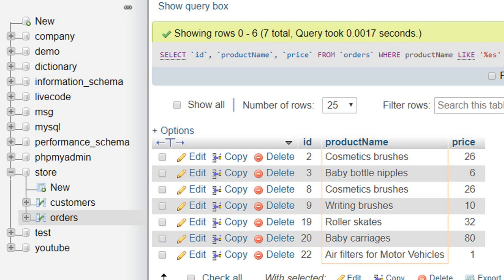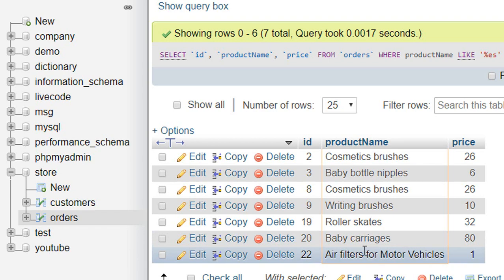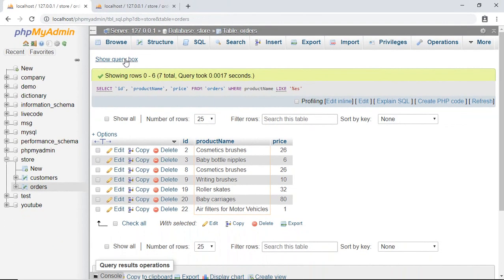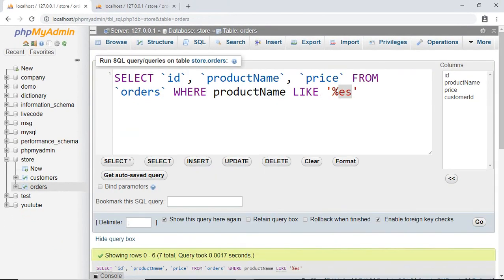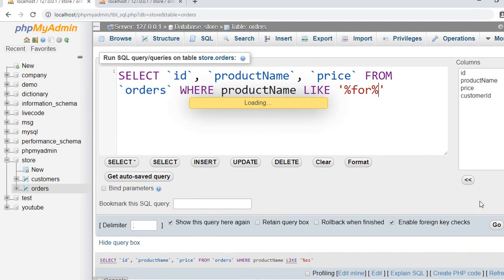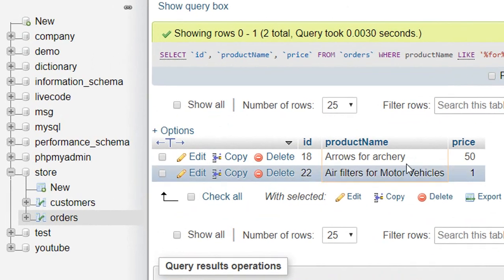Now for another example, let's say I want to select all the records whose product name contains 'for', no matter if 'for' is at the beginning, at the end, or somewhere in the middle. For this, we write '%for%', and here is our result that contains 'for'.